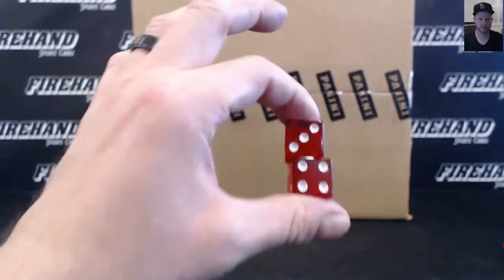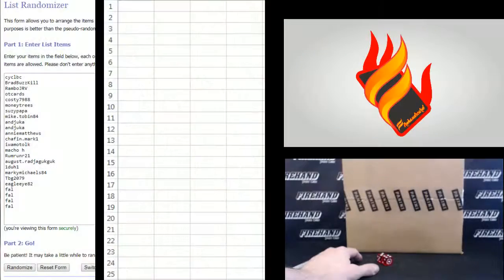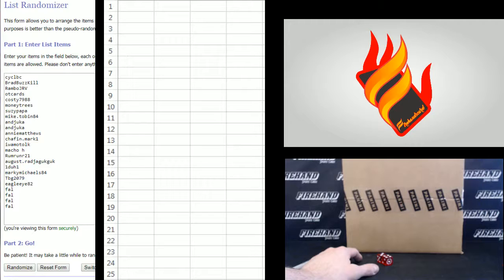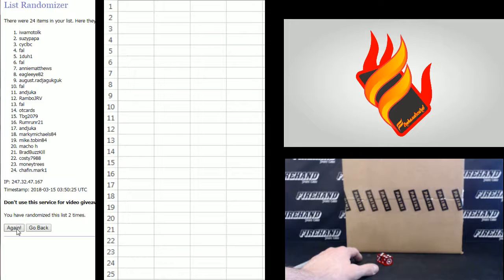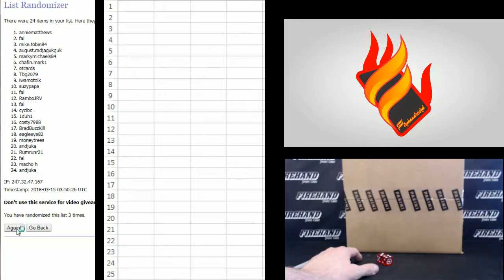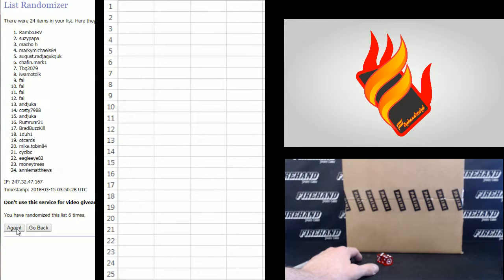Seven times on the draw. Frank on the bottom, CYC LBC up top. One, two, three, four, five, six, and the seventh one. Good luck. Top 12.